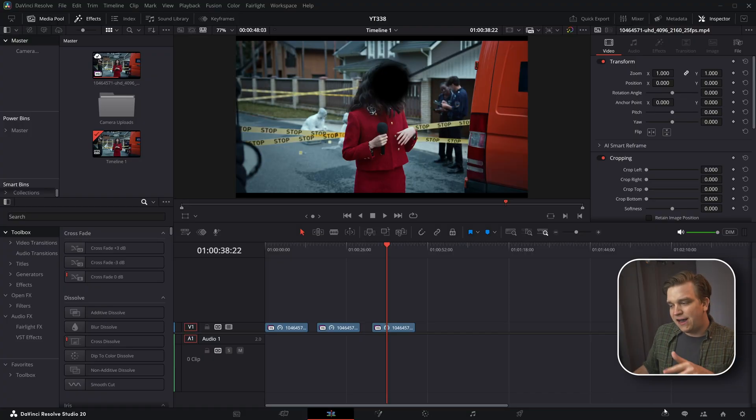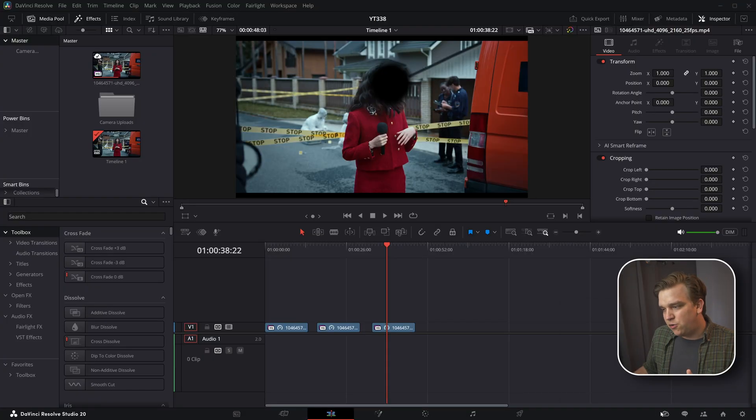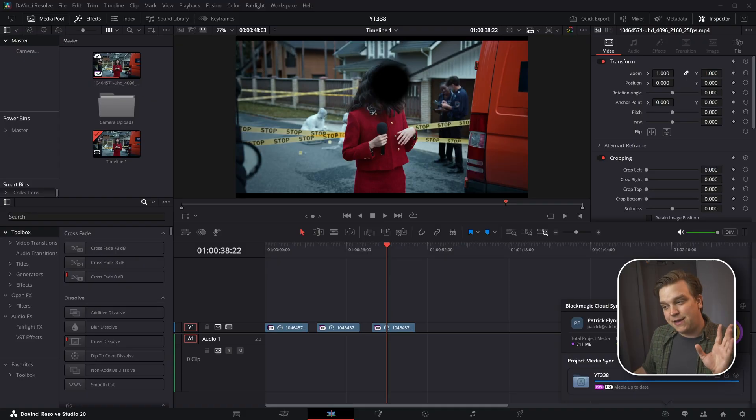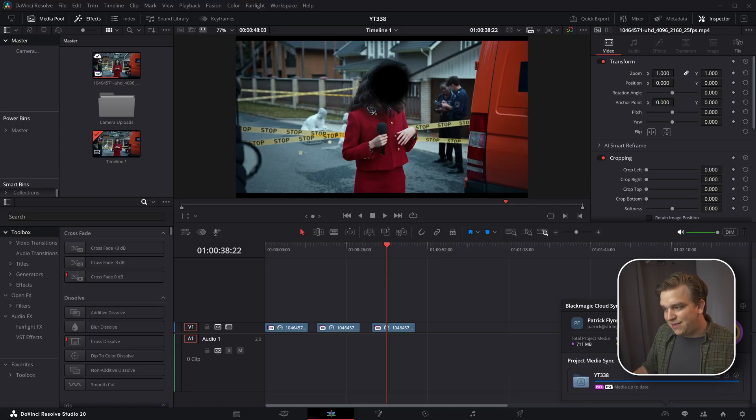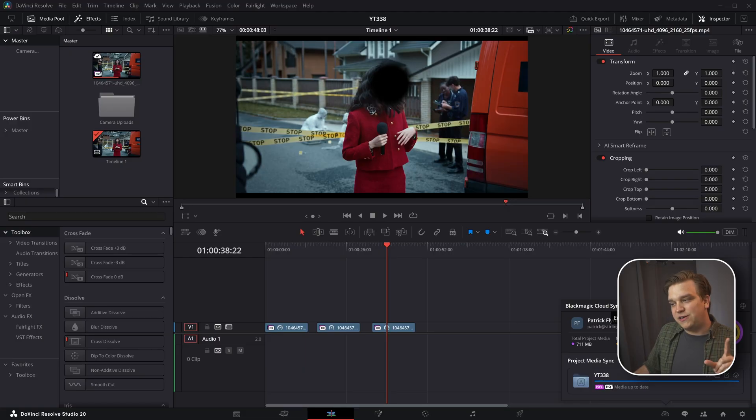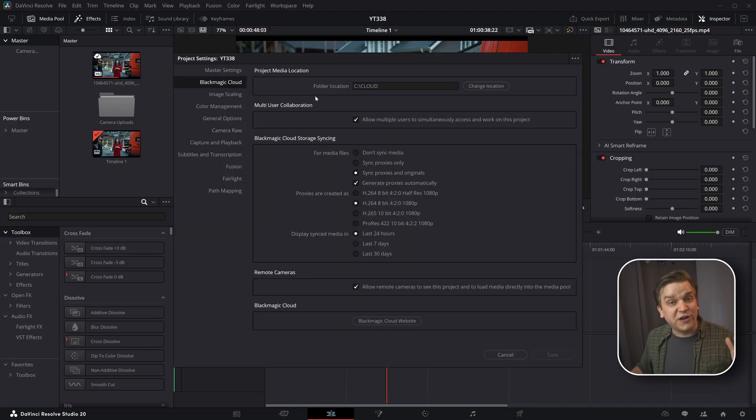That's on a monthly rental basis, but that is completely separate from all the other conversations about the paid version of Resolve, Resolve Studio. This collaborative feature and pulling in clips live can still be done in the free version of Resolve.